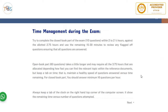Regarding time management during the exam: you have 110 questions in the closed book section and two hours 45 minutes. At a steady pace you can finish in two to two and a half hours, leaving the remaining 15 to 30 minutes to review any flagged questions and ensuring that all questions are answered.